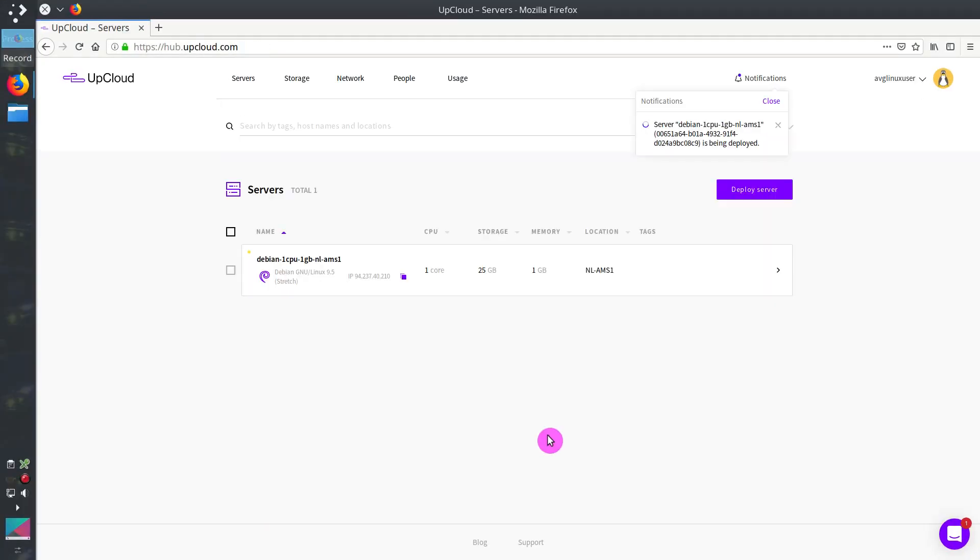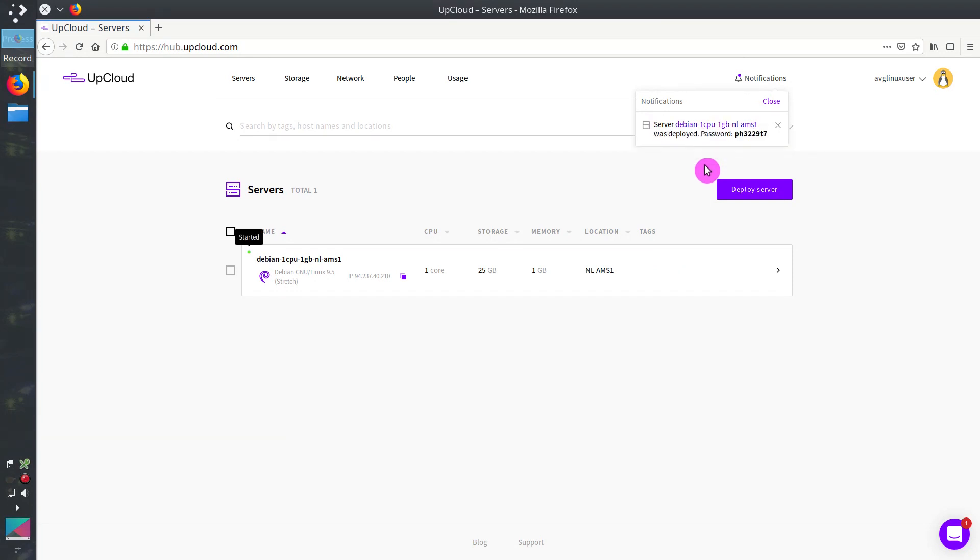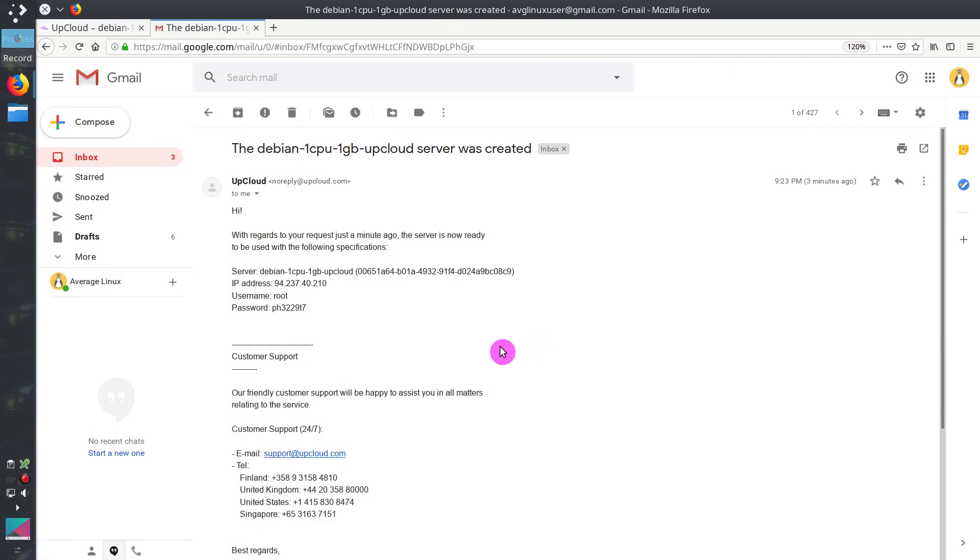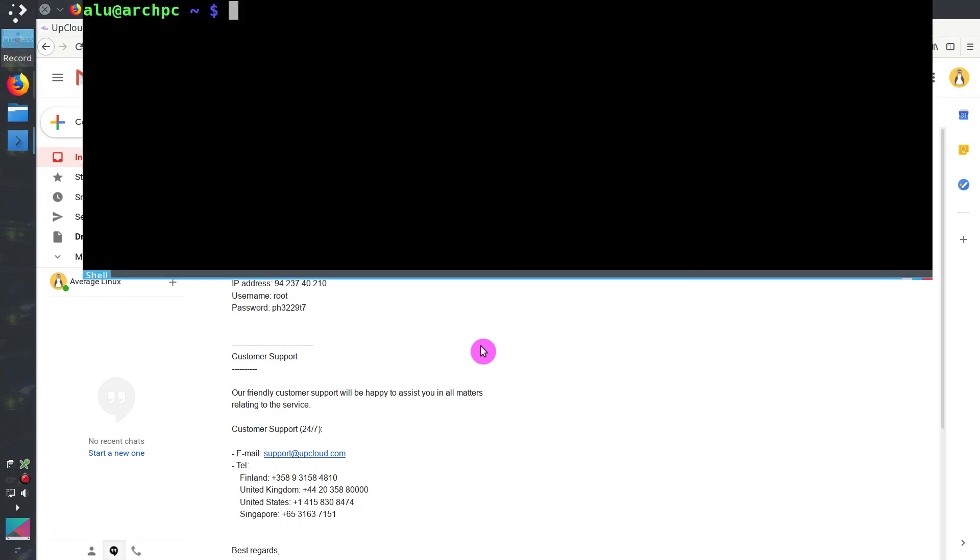It will take less than a minute to deploy a server. So, you can already enjoy the speed of UpCloud servers that deploy in seconds rather than in minutes. When your server is ready, you will receive an email with an IP address of your server, username and password. You use this information to login to your virtual private server.